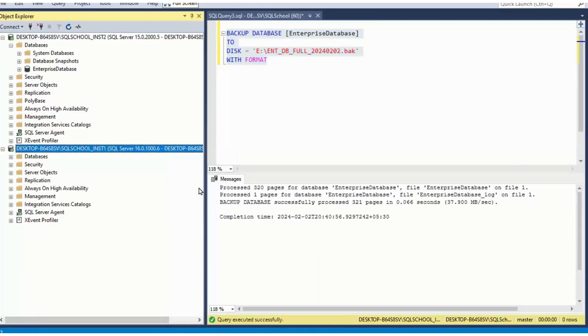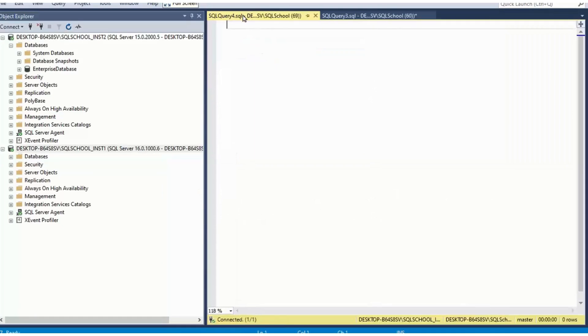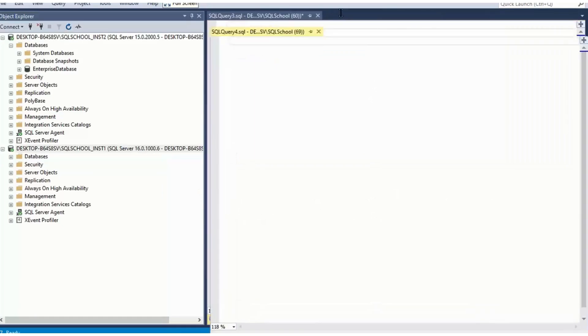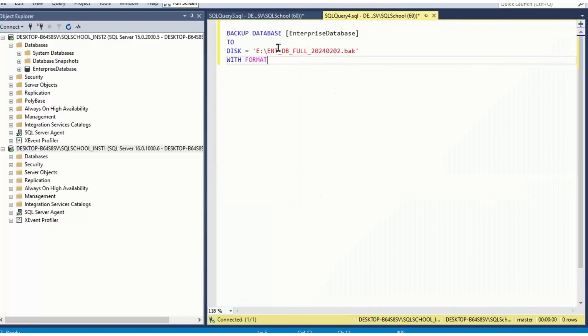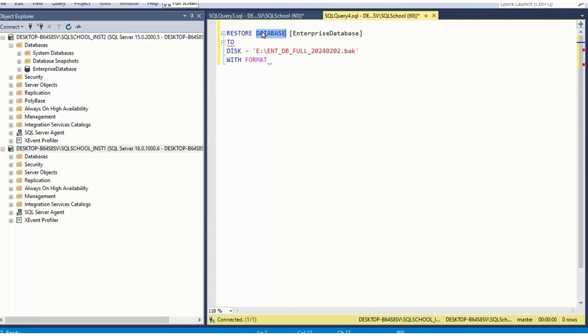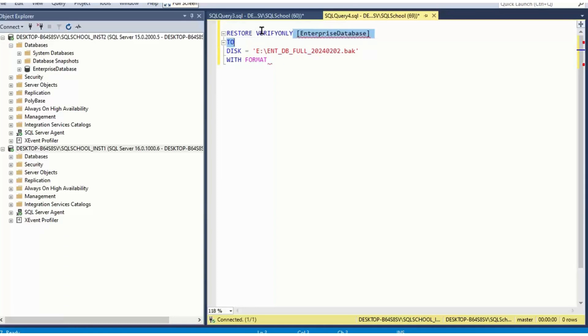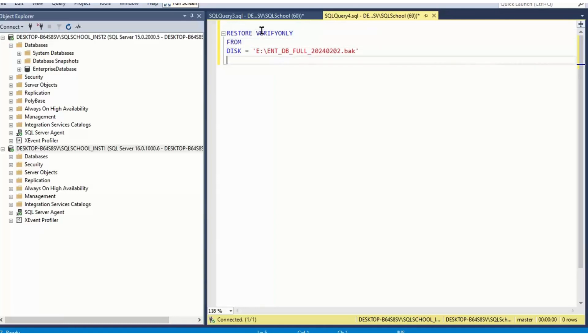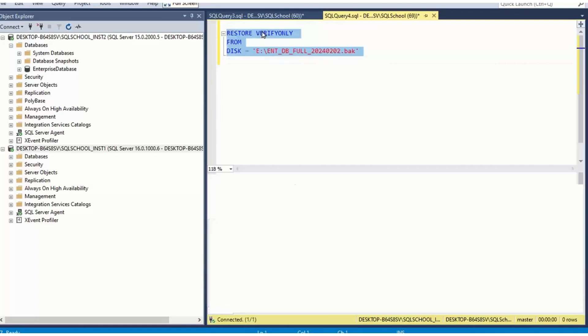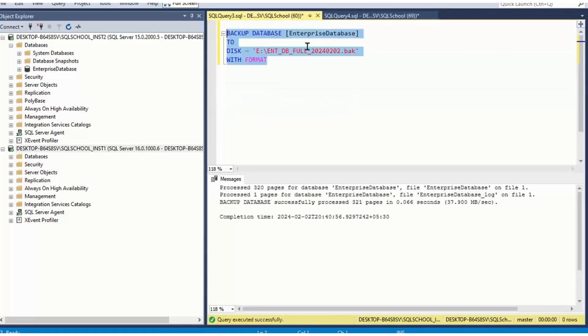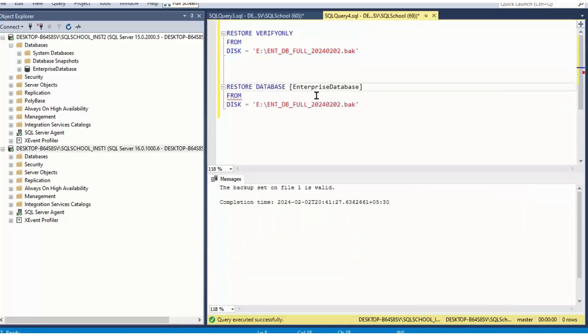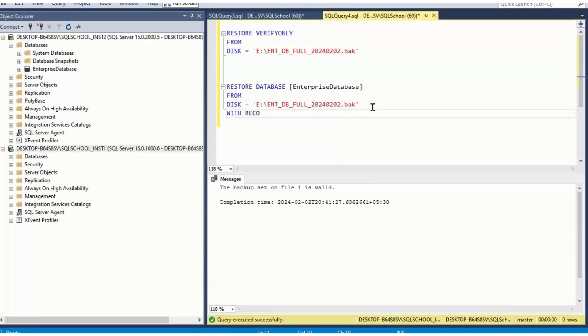Now you take a backup of the database. Go to other server and restore it. Restore firstly verify only from disk. Verify whether backup is valid or not. Then restore database, whatever database you have from disk with recovery.